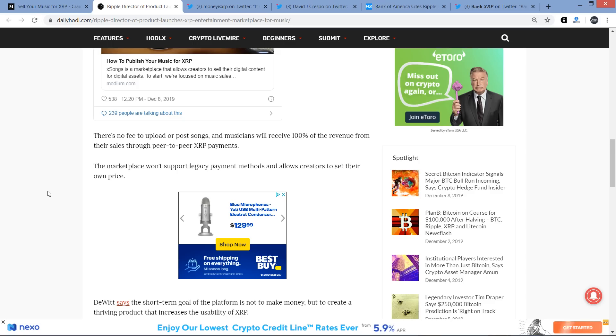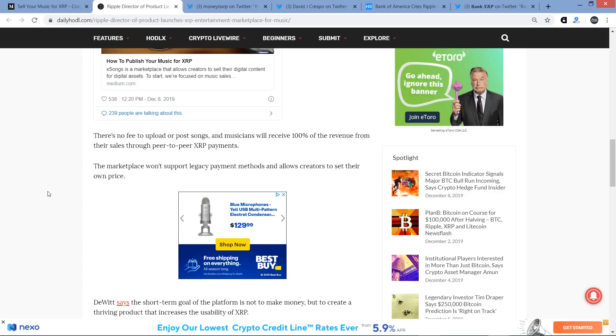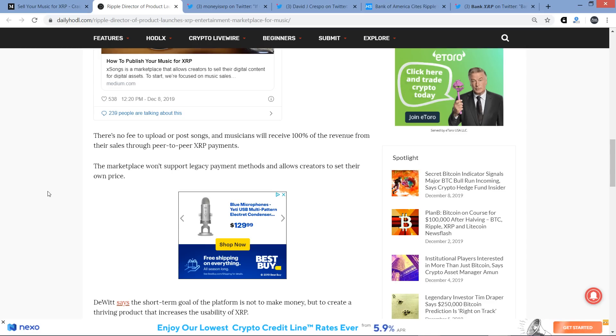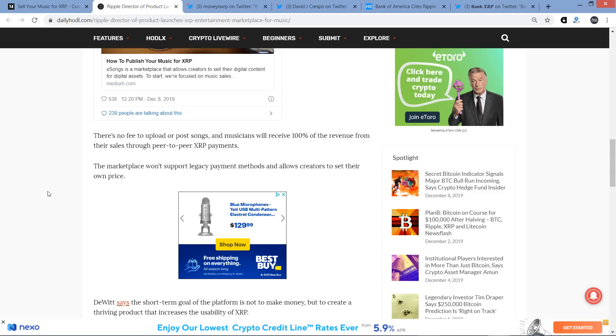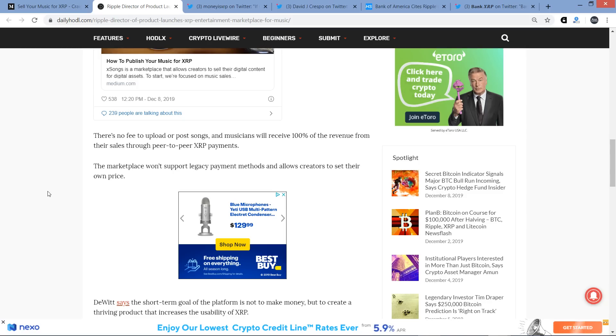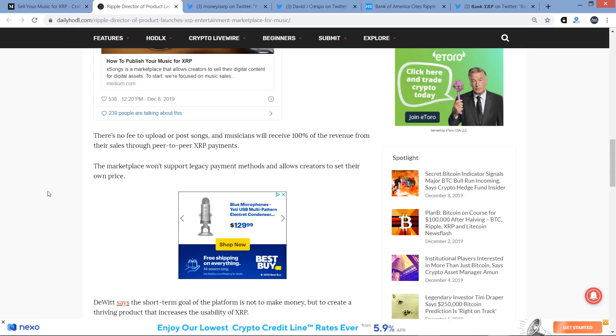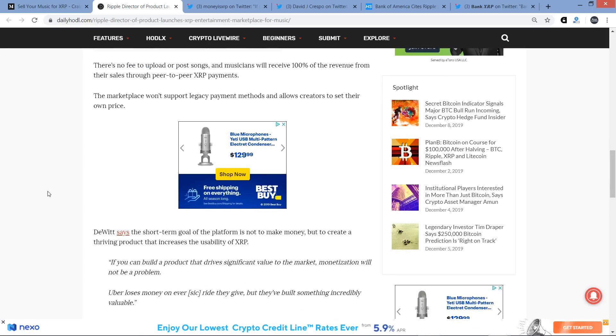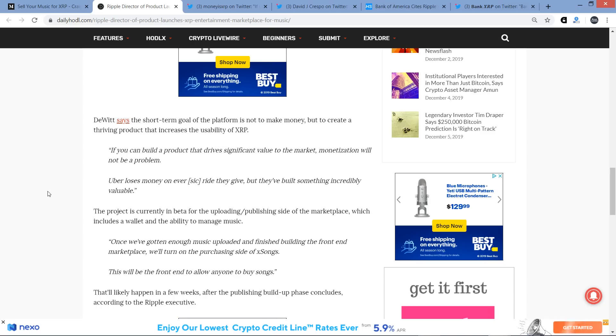And then the article continues, There's no fee to upload or post songs, and musicians will receive 100% of the revenue from their sales through peer-to-peer XRP payments. Now look, even without knowing more technical aspects as to how the platform is being built out, this type of thing without cryptocurrencies and distributed ledger technology quite simply was not possible. There's too many middlemen. There's too much centralization resulting in overhead. It simply was not possible. And there's nothing else, there's no other cryptocurrency, that I'm aware of anyway, being positioned to do anything remotely similar to this. So things like this, again, it'd be fun to fast forward in the future and see if it pans out. I hope it does. But stuff like this matters, people trying things, this matters. And thankfully for us as XRP holders, XRP is the one that's most aptly suited for things like this. Anyway, the marketplace won't support legacy payment methods and allows creators to set their own price.